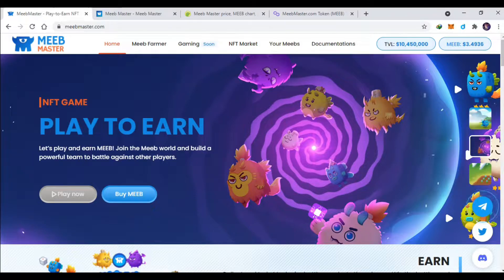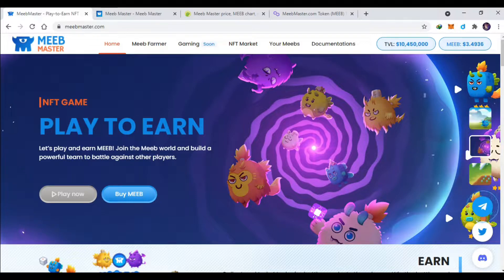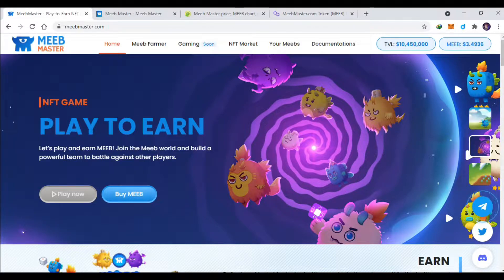dengan Axie Infinity ya gamenya. Cuma apa aja bedanya yang membedakan dengan Axie Infinity? Apakah game ini juga seru? Mari kita langsung cek cek aja ya.